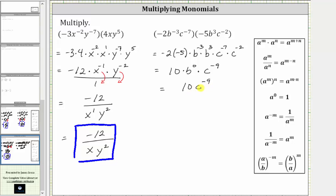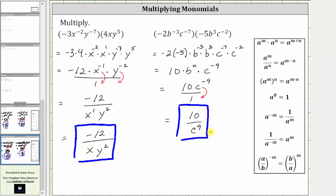Again, we can't leave the expression in this form with a negative exponent. As a fraction, the denominator is one. If we move c to the power of negative nine down to the denominator, the sign of the exponent will change from negative nine to positive nine. The simplified expression is 10 divided by c raised to the power of positive nine. I hope you found this helpful.